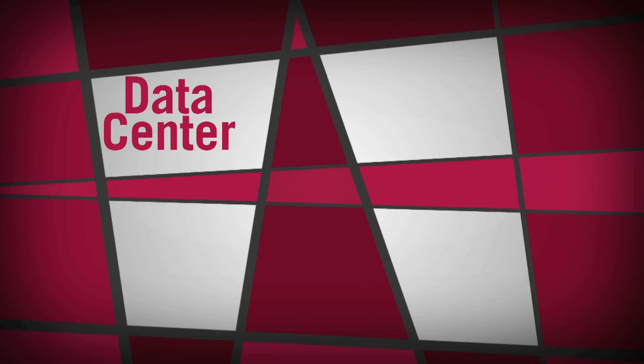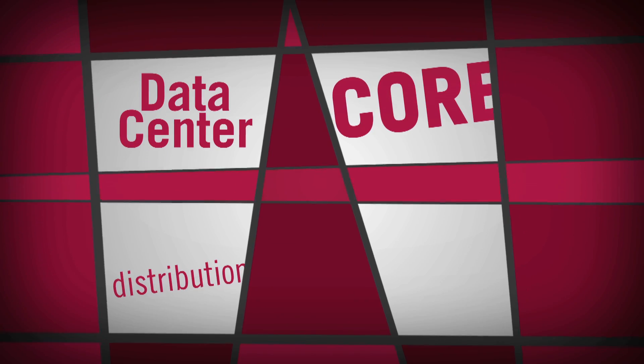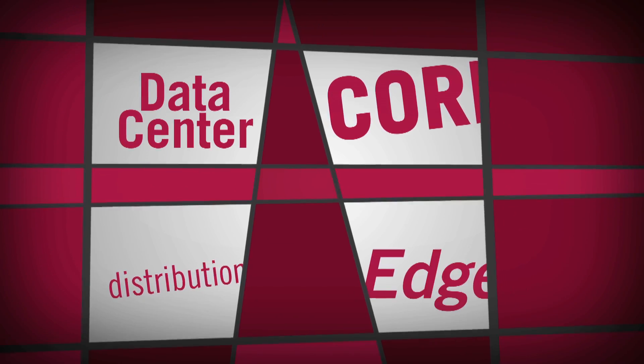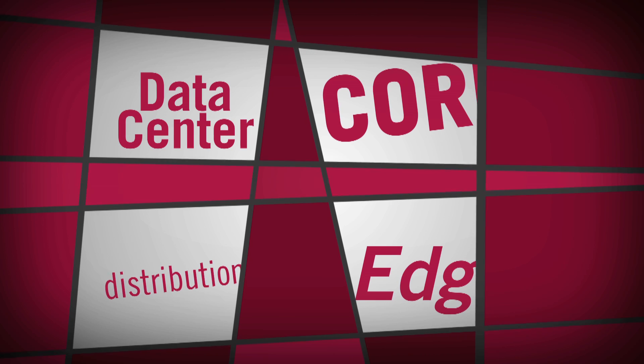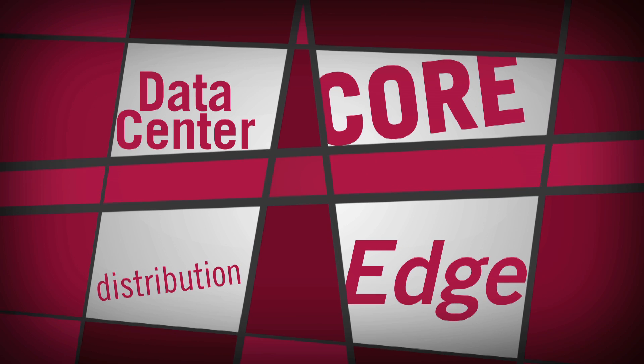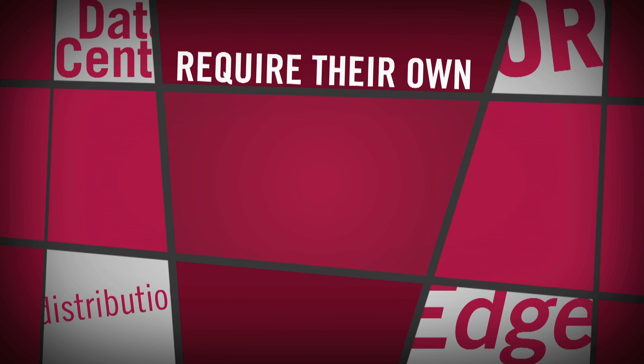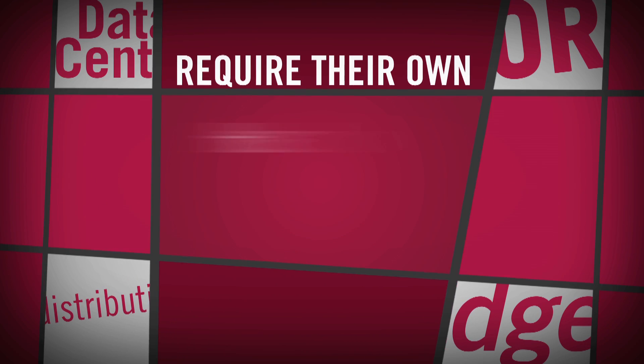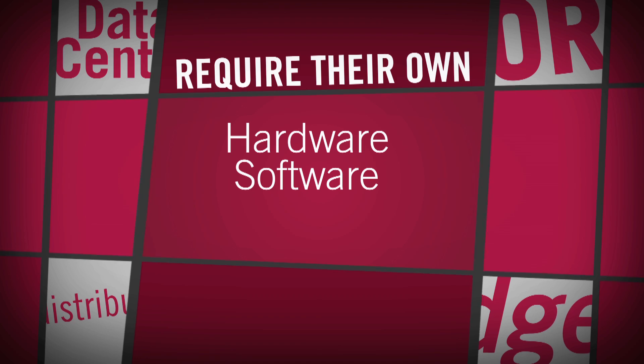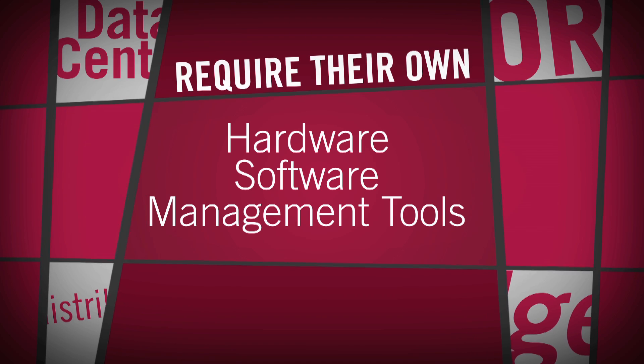The network's data center, core, distribution, and edge have independent management domains, and these domains now require their own sets of unique hardware, software, and management tools.